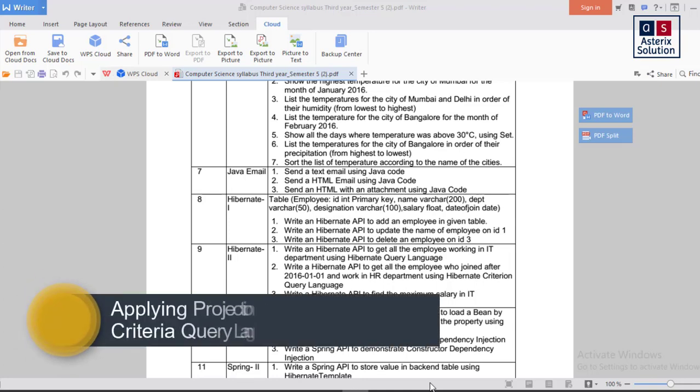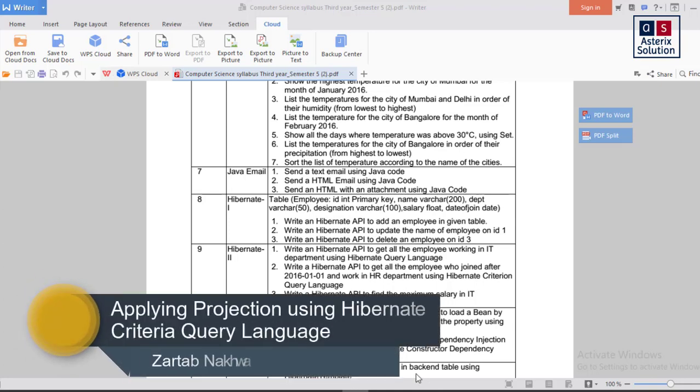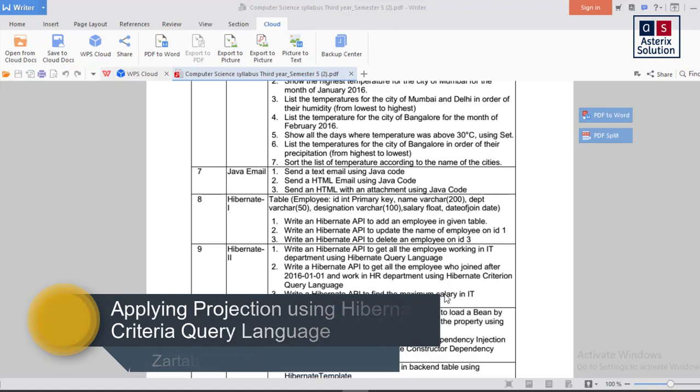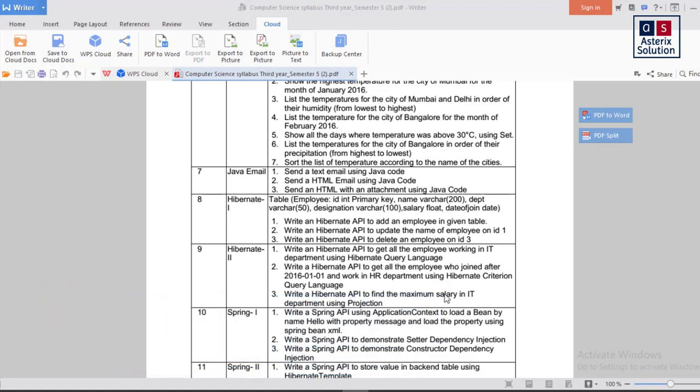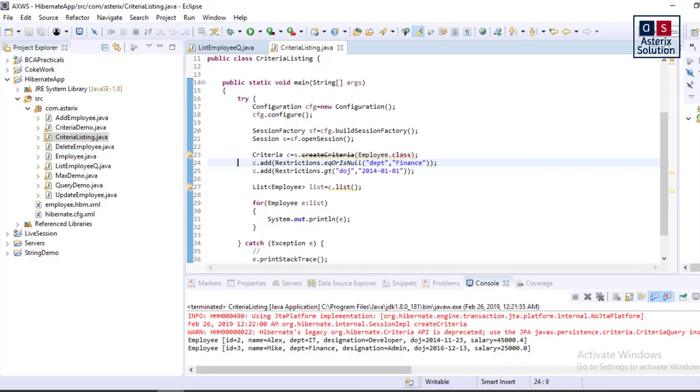Hey guys, welcome back to my channel Asterisk Solution. This is the last practical on Hibernate, where we are going to find the maximum salary in the IT department using projection. I have to basically go for criteria and then use the projection. Let's begin. Before we have done an earlier practical, but I'll just write it again for you guys.